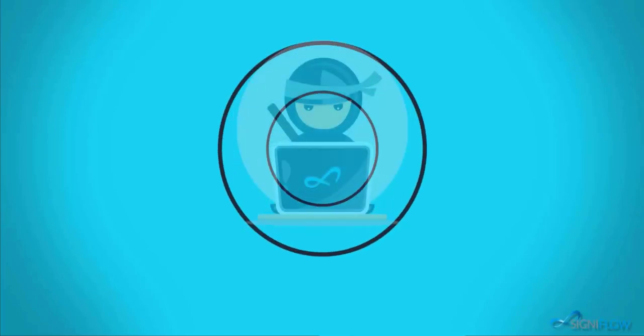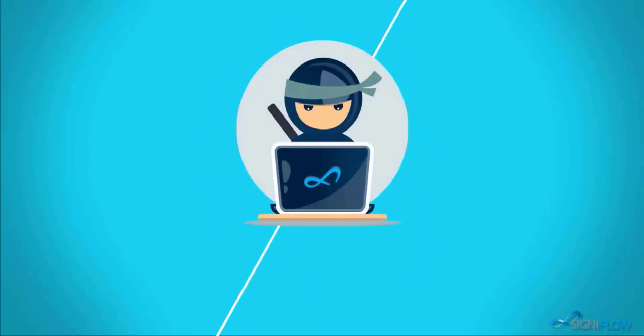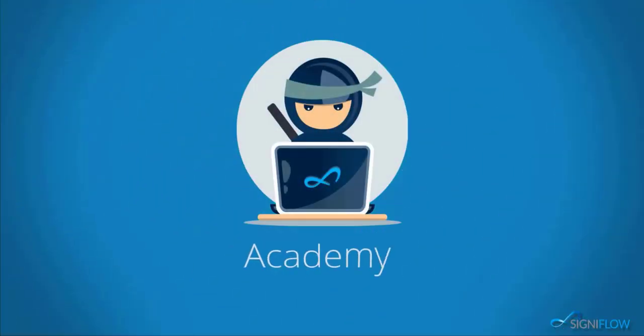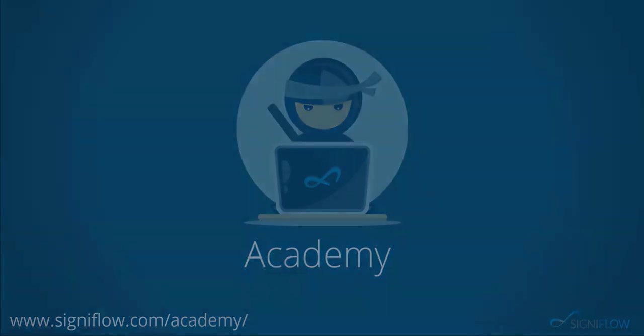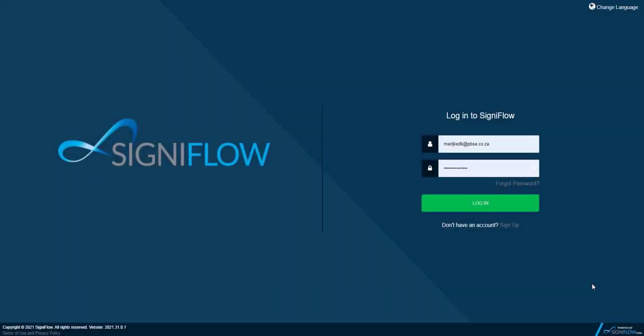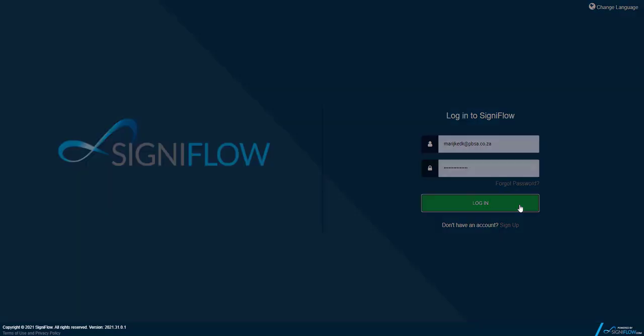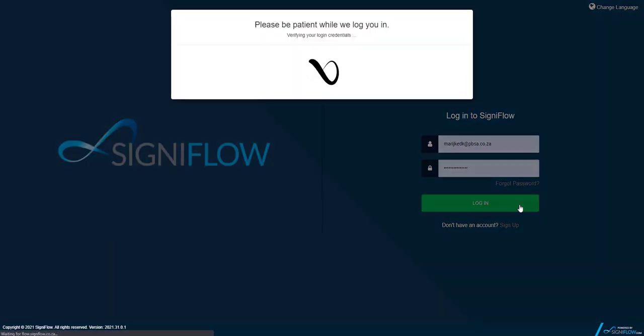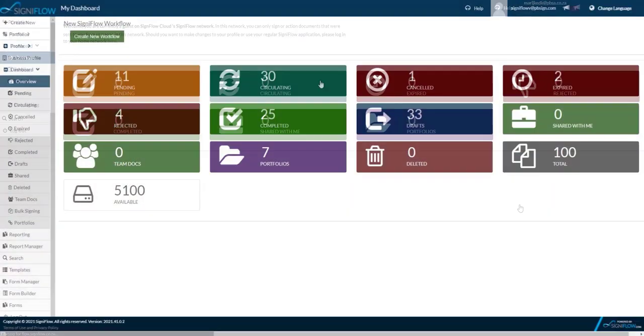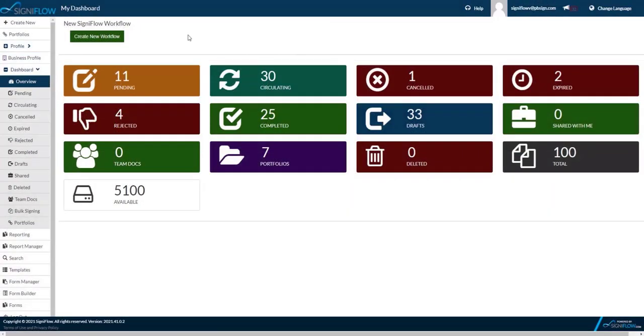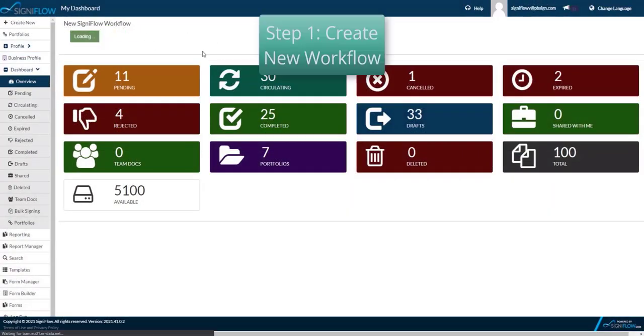Welcome to Cignaflow Academy where our ninjas show you how to use your system to its full potential. So, you'd like to learn more about signing a document. Please note, I'll be walking you through the signing process starting with creating a workflow and ending in signing a document.